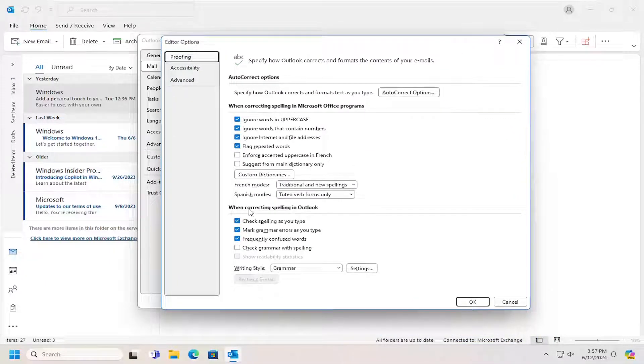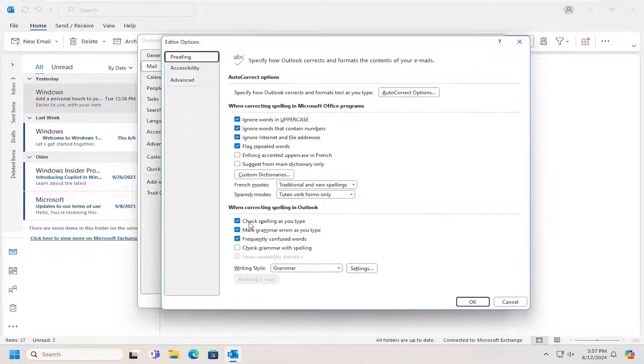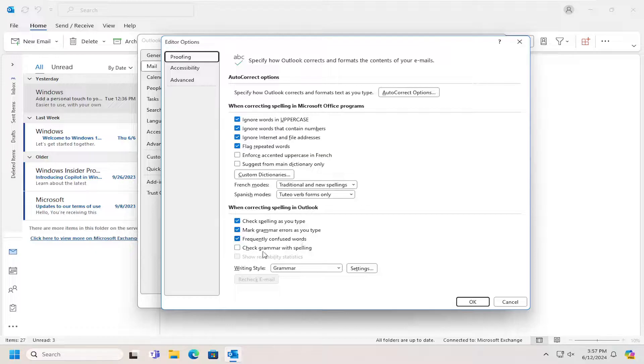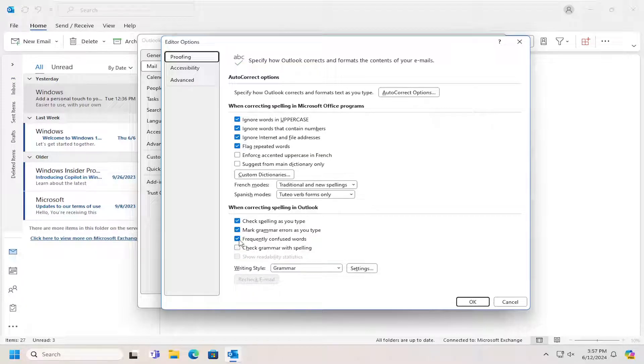So where it says when correcting spelling in Outlook, you have options like check spelling as you type, mark grammar errors as you type, frequently confused words, check grammar with spelling. You can uncheck those options if you do not want to have it automatically checking for grammar and spelling mistakes.